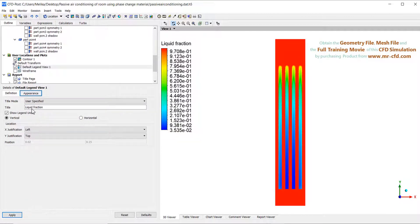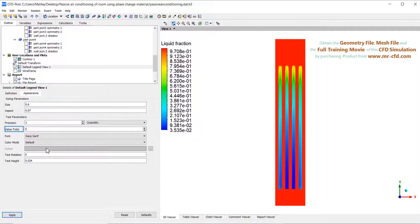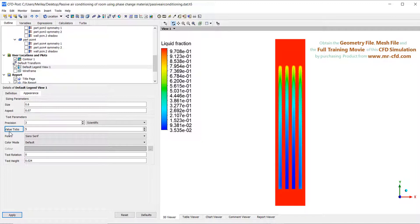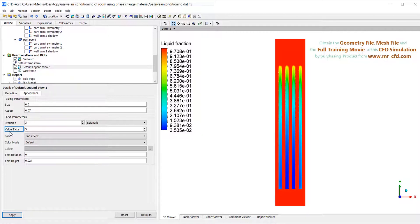In the appearance tab, you can change the legend appearance like size, aspect, text parameters like precision, font, font color, text rotation, and text height.